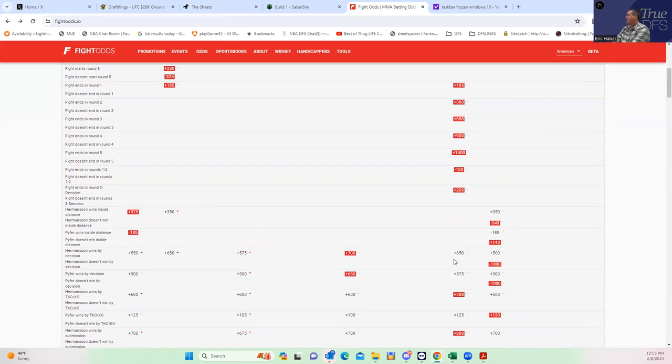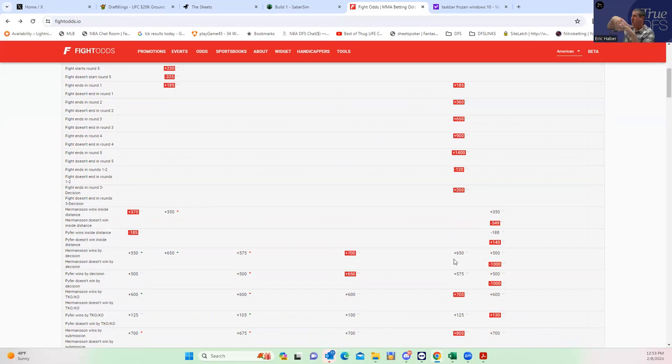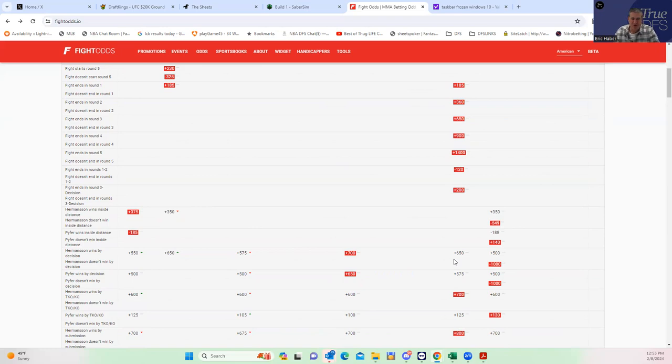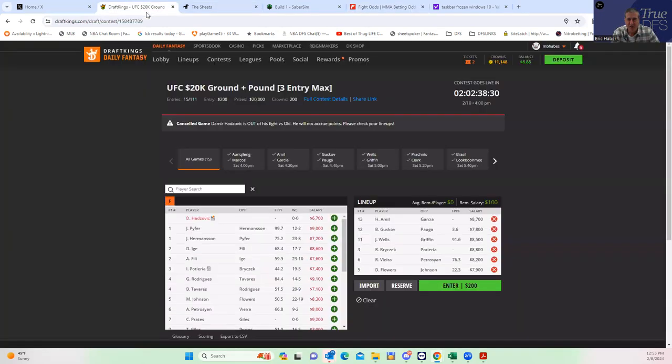Usually the problem I have with those inside the distance lines in the main events is people forget that those finishes can show up in late rounds, which don't score well. But I feel as though if Pyfer wins, it's going to be a one or two round fight. I think Pyfer is a very strong favorite. I think the main event is good.